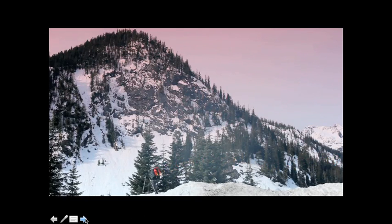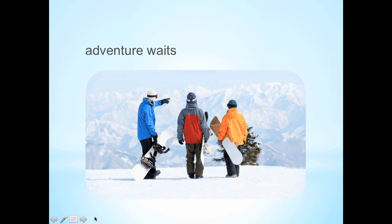And it continues playing on the third and final slide, and finally stops once we end the presentation.